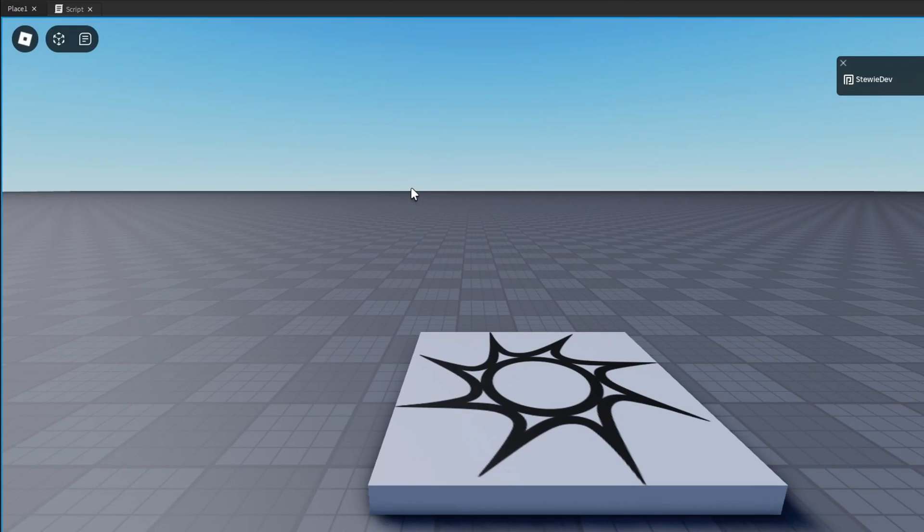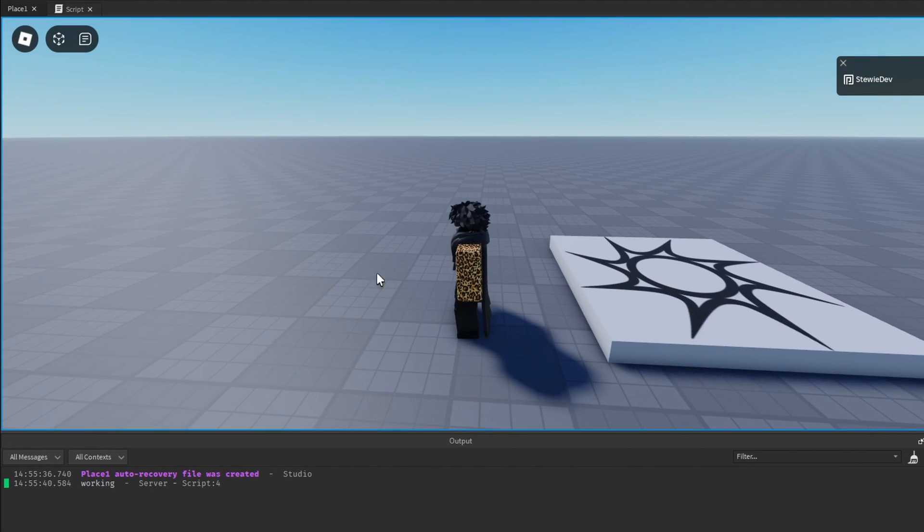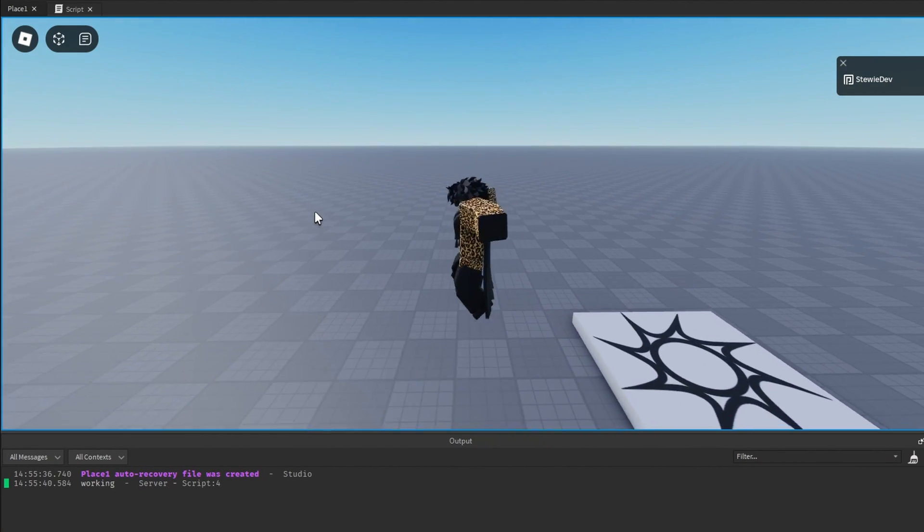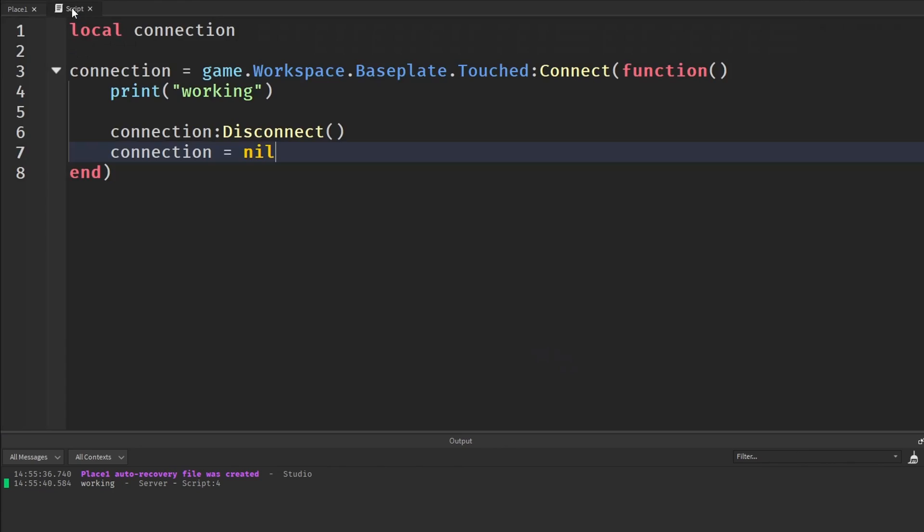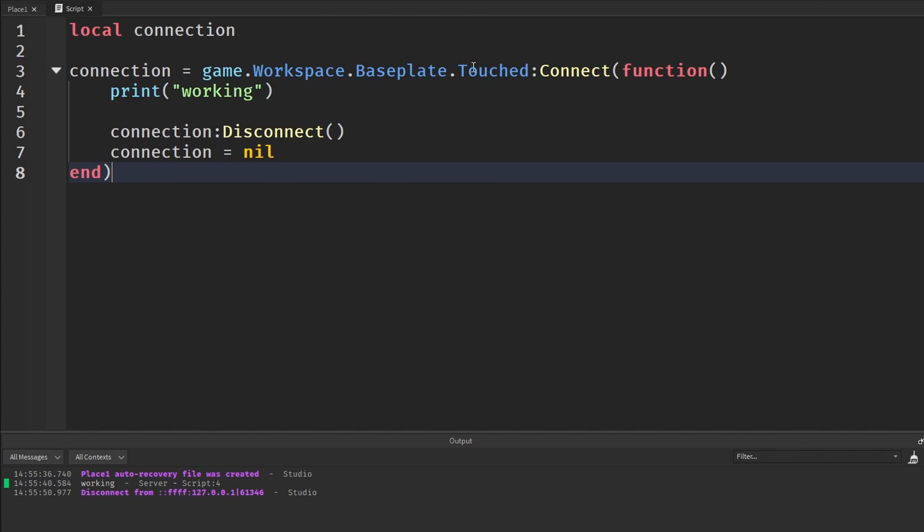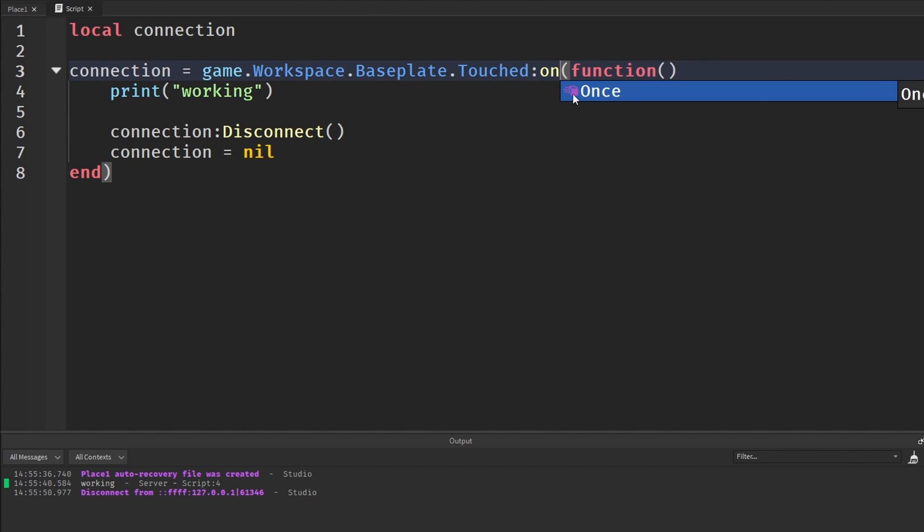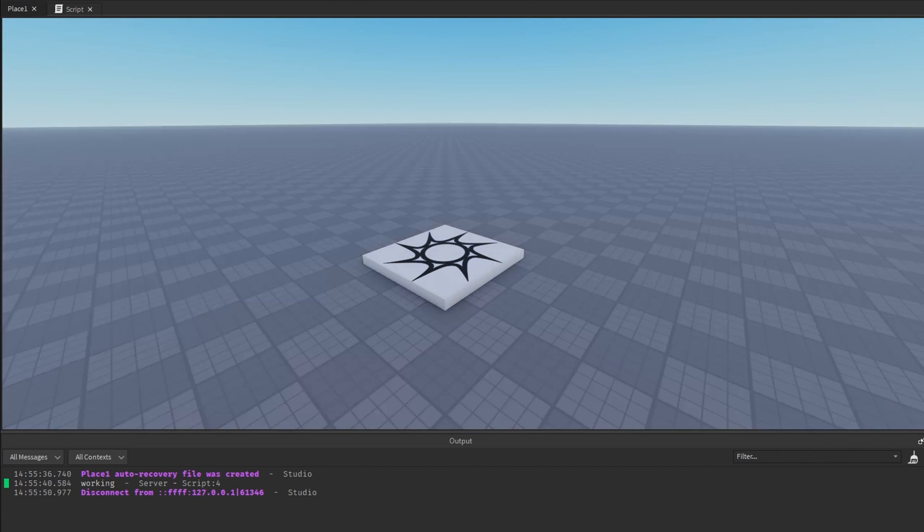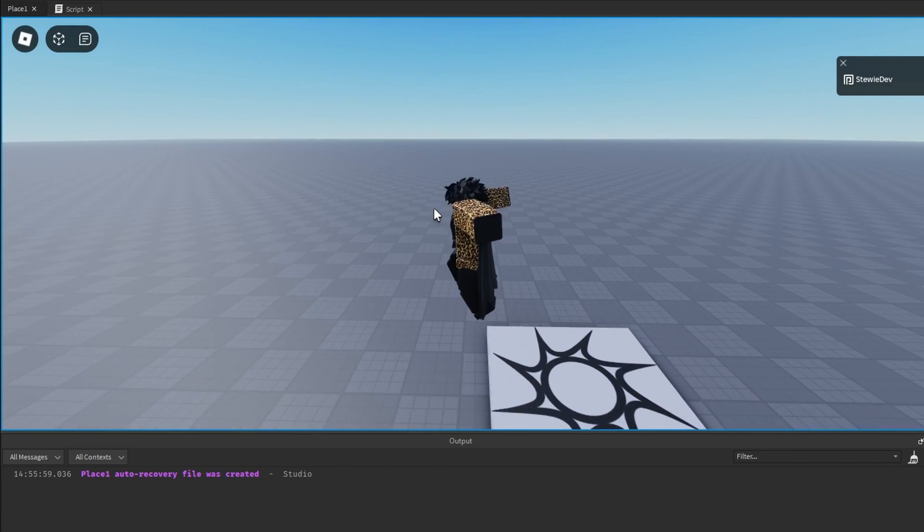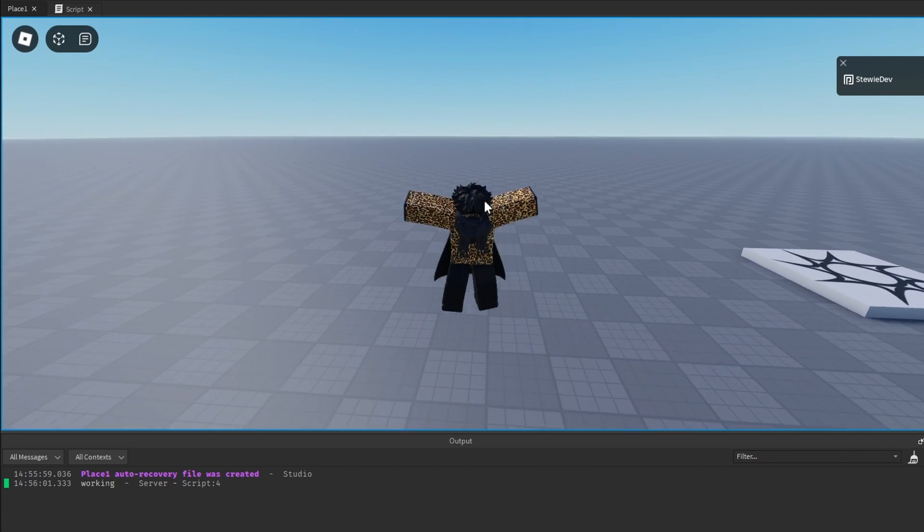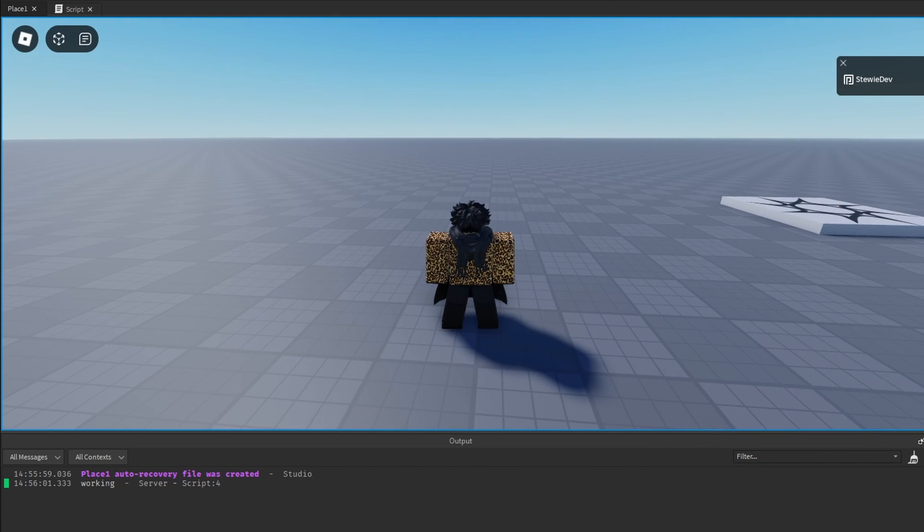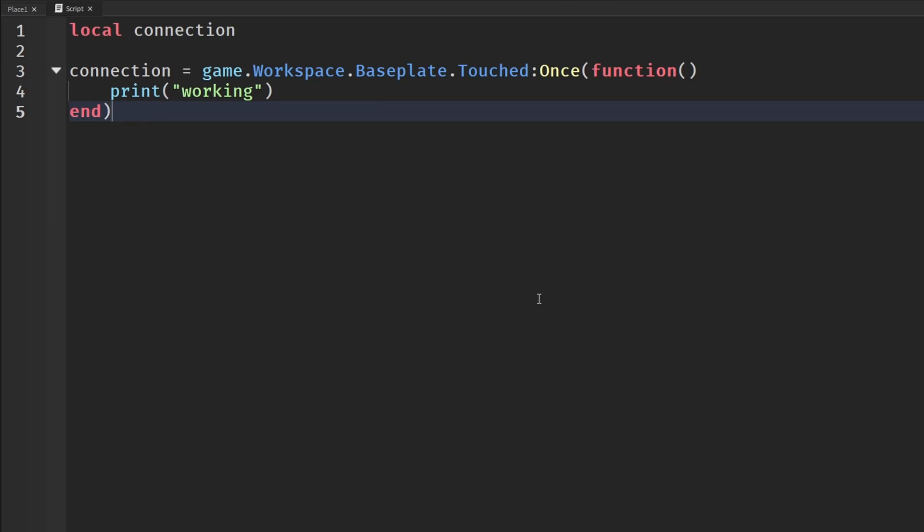Now we're going to go into our game. I'm going to open up our output and touch the baseplate. It says working, but I cannot do it again. This is making it so it disconnects after we run it once and it does not run again, so it cleans it up. As I said earlier, you can do the same thing by just saying Once. It does the same thing. Keep in mind this goes for every single connection tied to functions. It works for every single one.